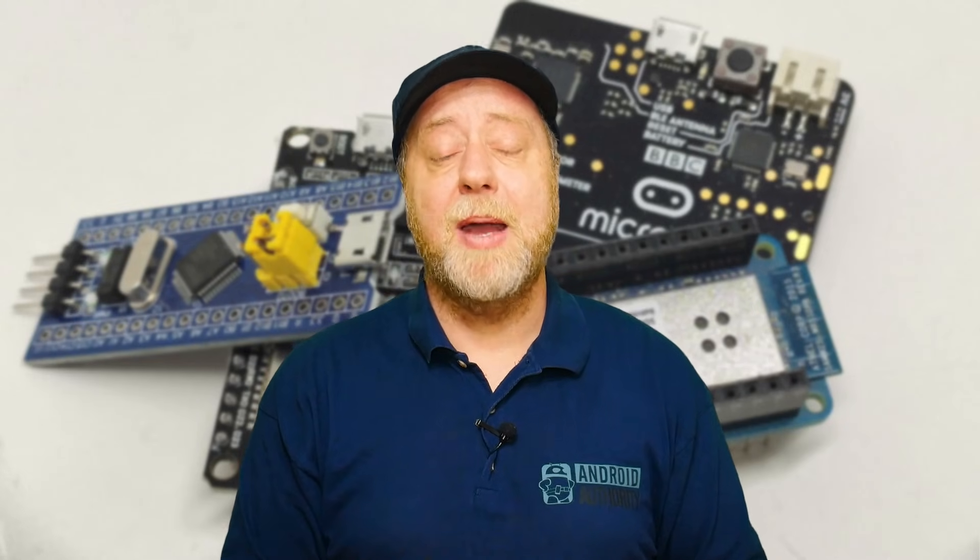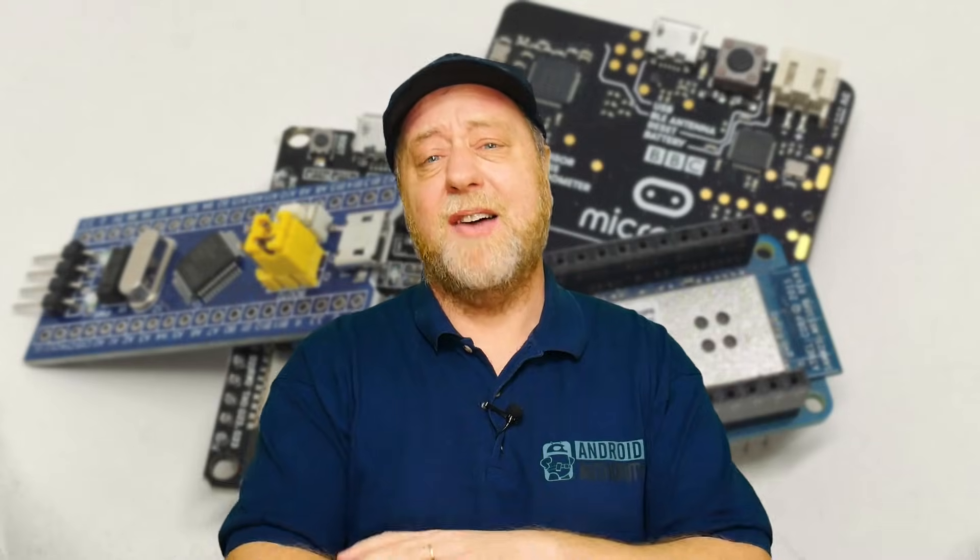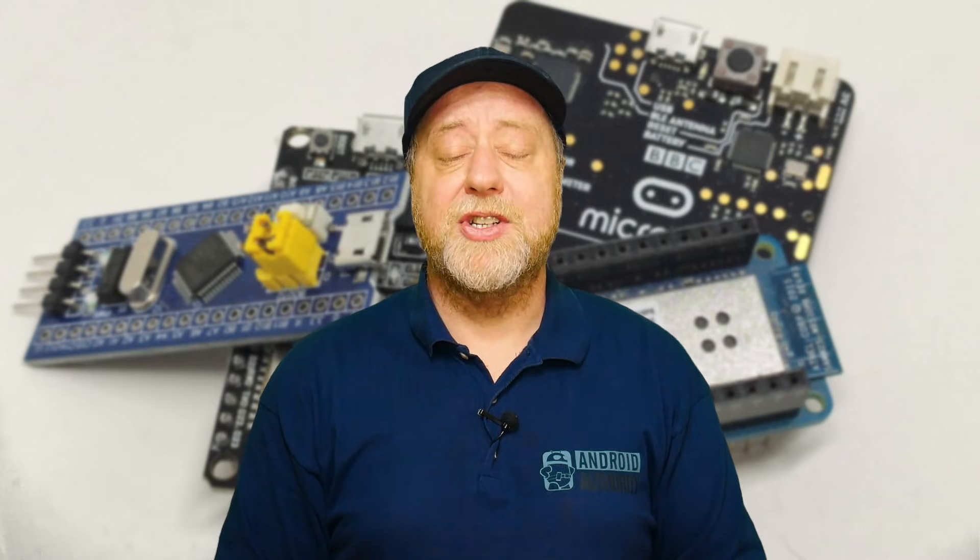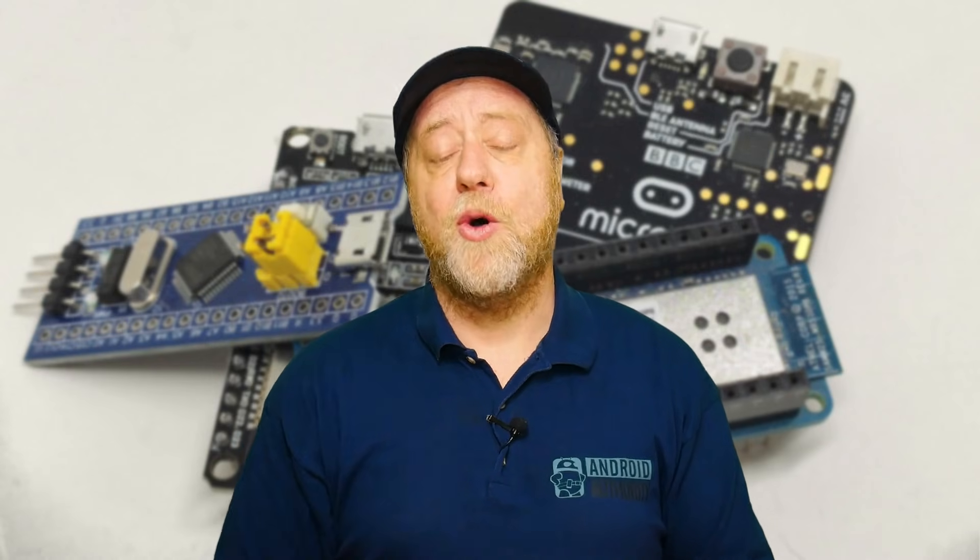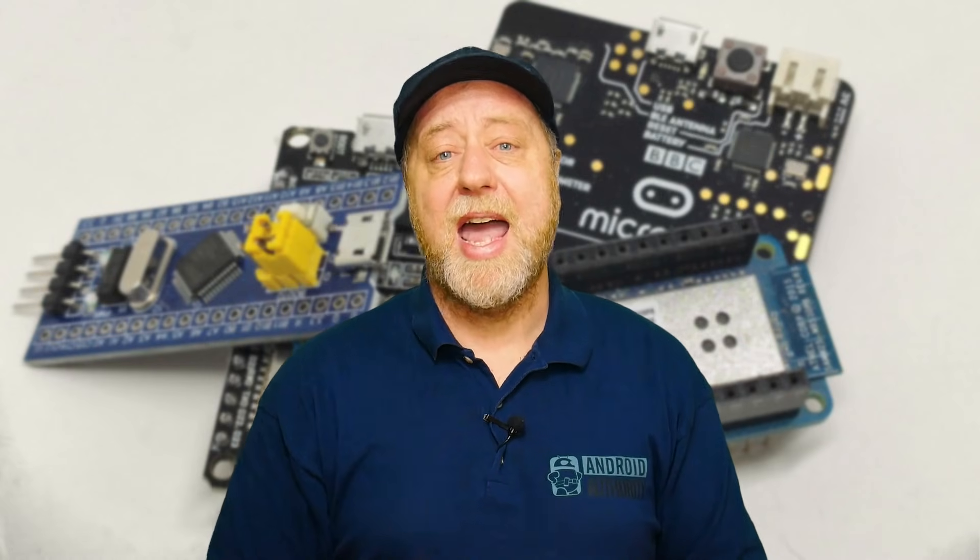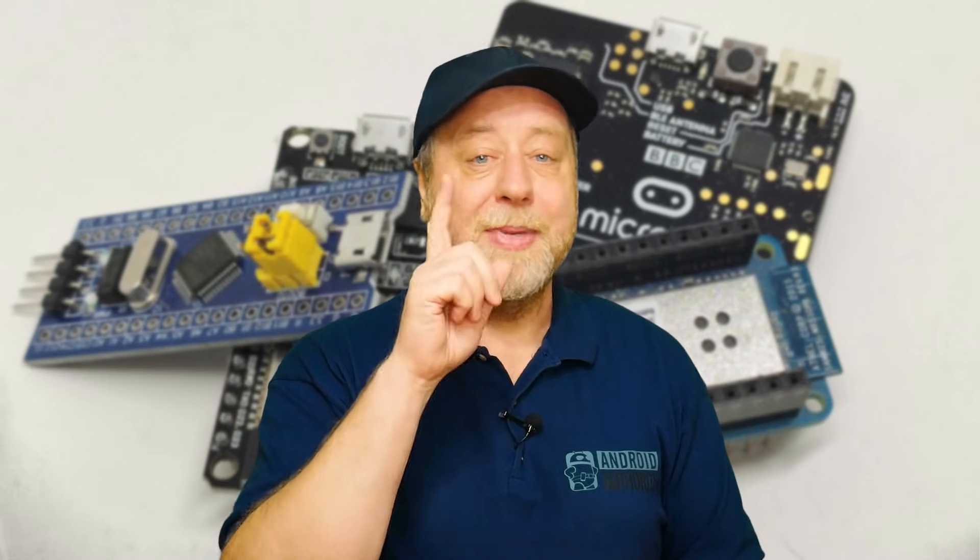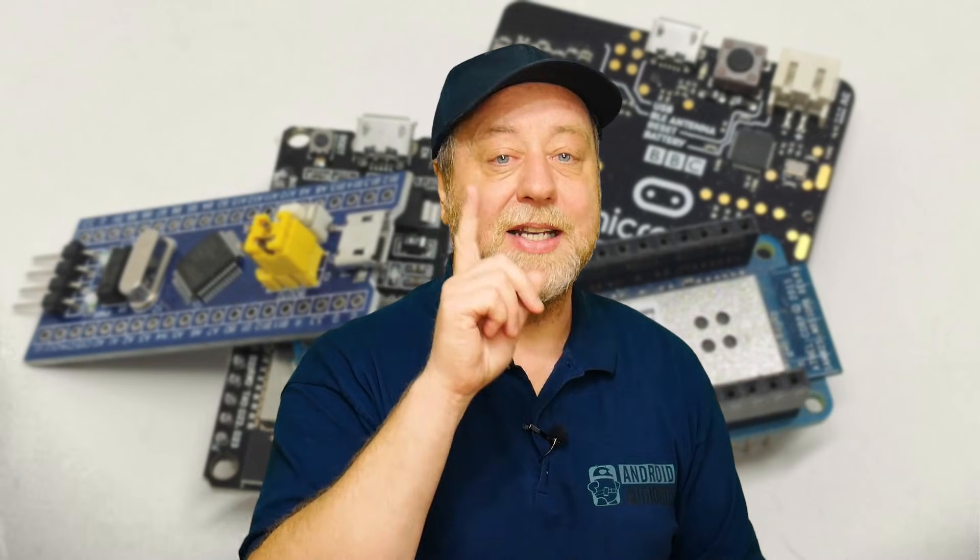Just before we go, I just want to mention, I do have a monthly email called the Gary Explains newsletter, which covers everything I'm doing over here on this channel over Android Authority and anything else that I found interesting from the tech and gadget industry. Just go to GaryExplains.com and sign up there. No spam, just that newsletter.